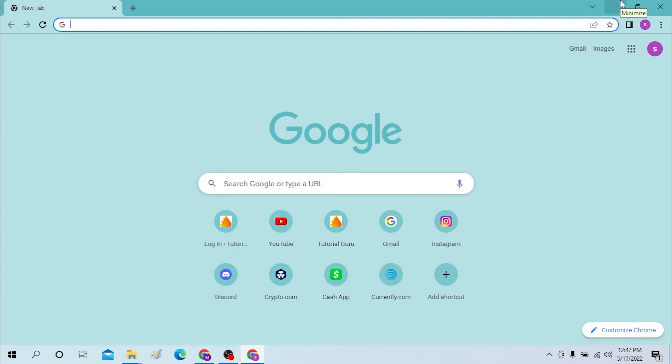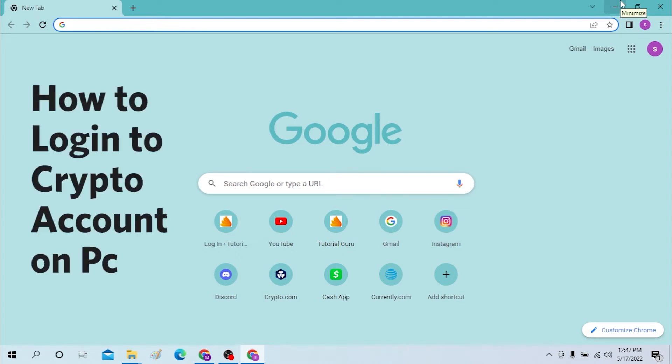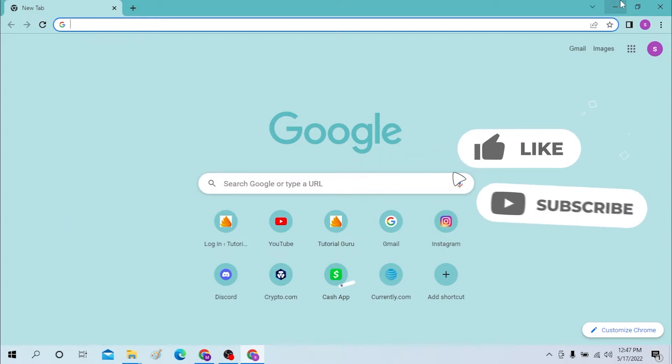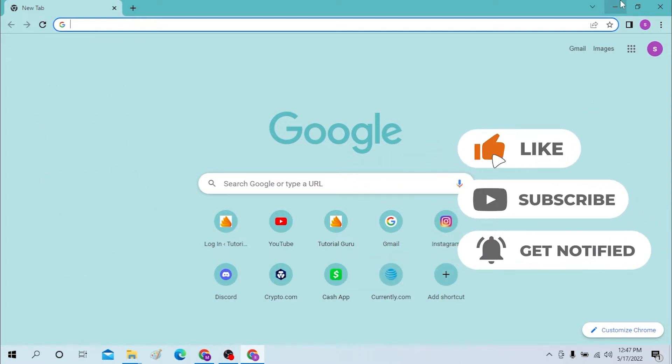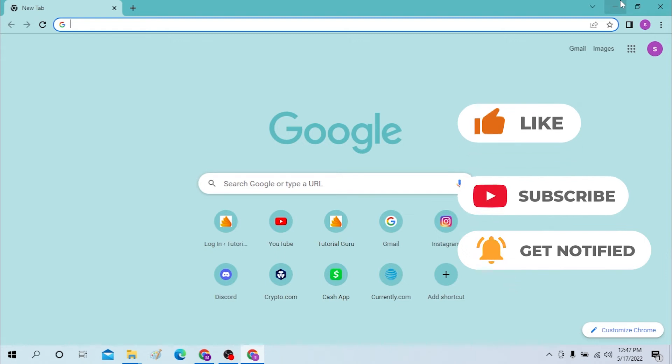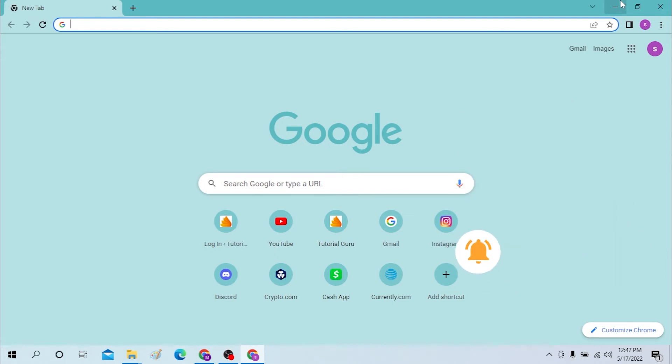Hello there, welcome to our channel Login once again. Hope you're doing fine. I'm back with another tutorial video and today I'll be showing you how to log into your crypto account from the desktop. Now without further ado, let's start right into the video. But before that, don't forget to like, subscribe, and hit that bell icon for more videos.